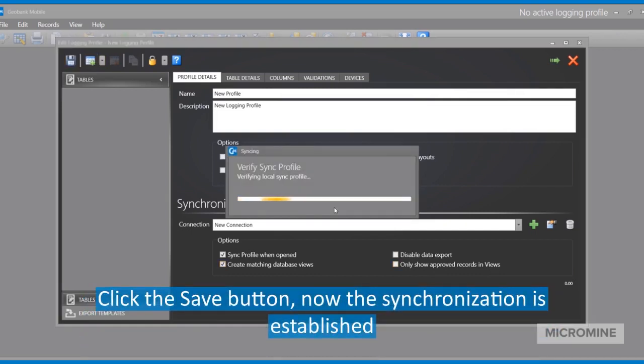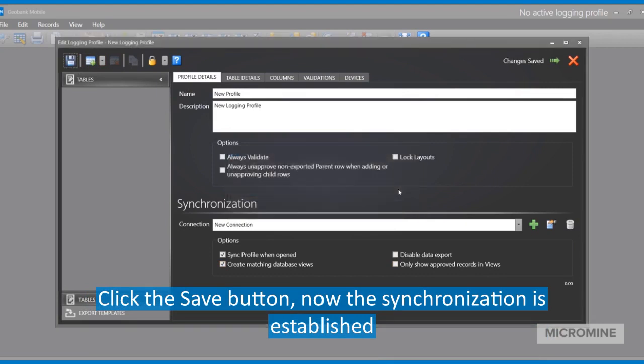Once we click the Save button, it establishes the synchronization. And this gives us access to all the synchronization features between Geobank Mobile and a database.